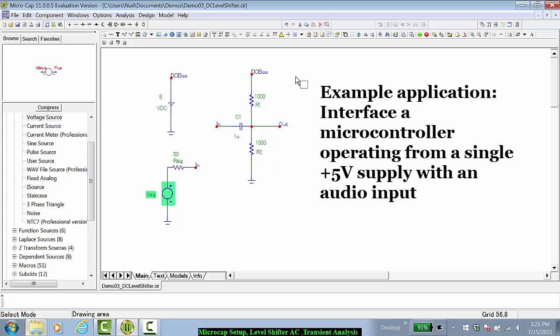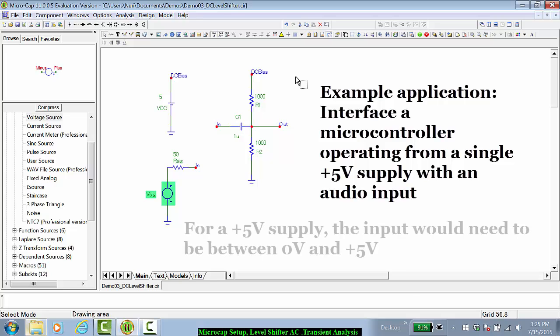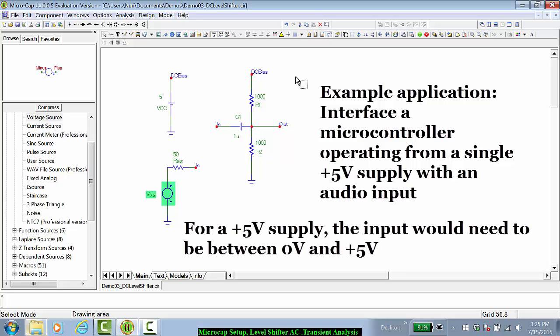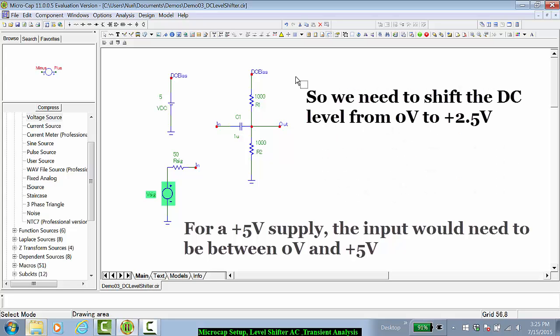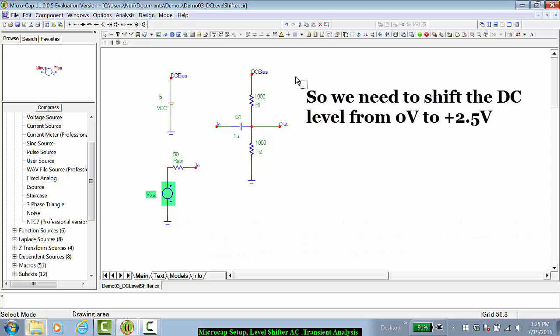This type of shifter circuit would be used, for example, with a microcontroller that's operating off of a single plus 5 volt supply. The input of this microcontroller needs to be within 0 to 5 volts, so we would need to shift this DC level from 0 volts to, for example, 2.5 volts.